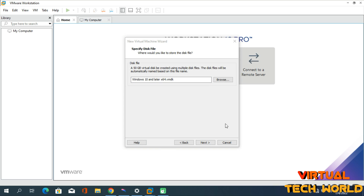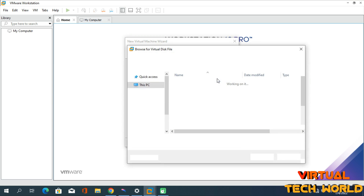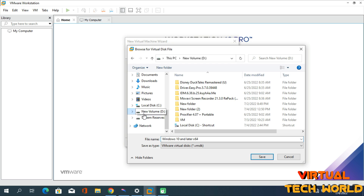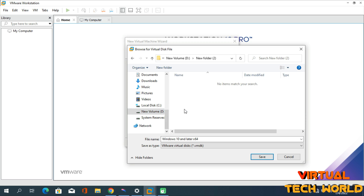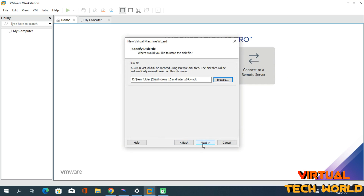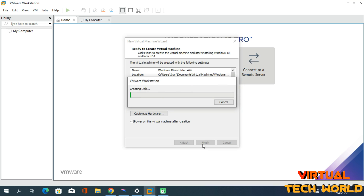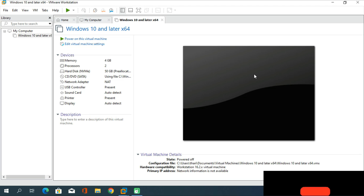Next, select the location where you want to store your virtual hard disk. By default it selects Local Disk C, but since my original OS is on the C drive and I need more space there, I'm selecting the D drive. I've already created a folder called 'New Folder' to save this virtual disk image. Select that location, click Save, then click Next, and click Finish. Wait for the virtual disk image creation process to complete.